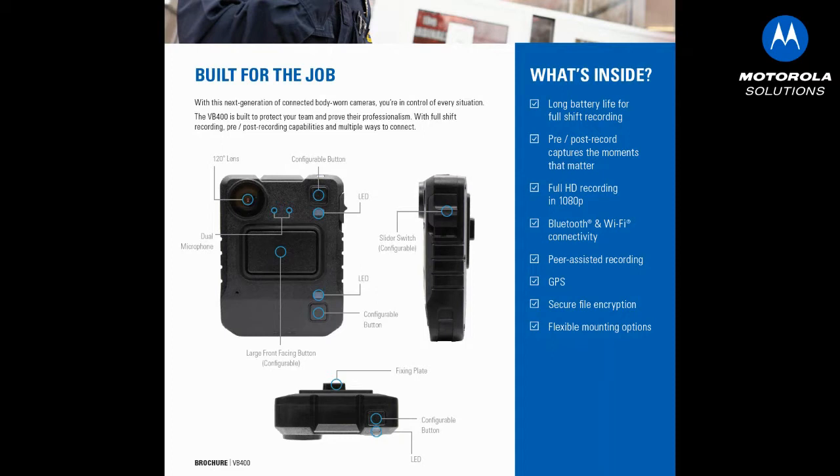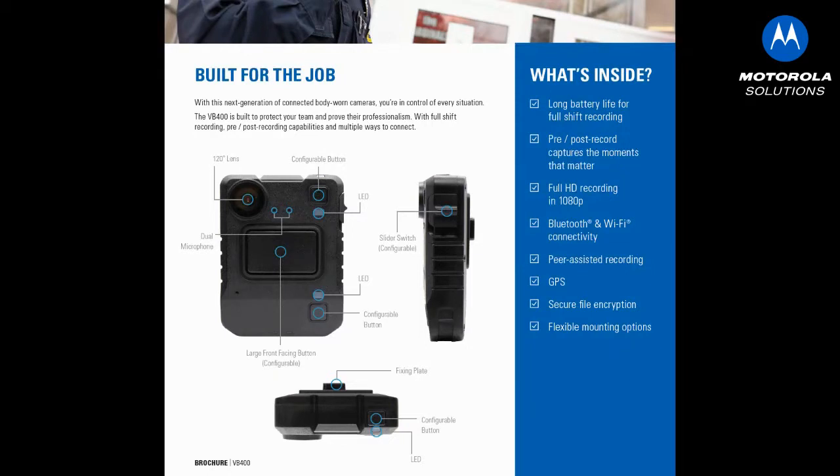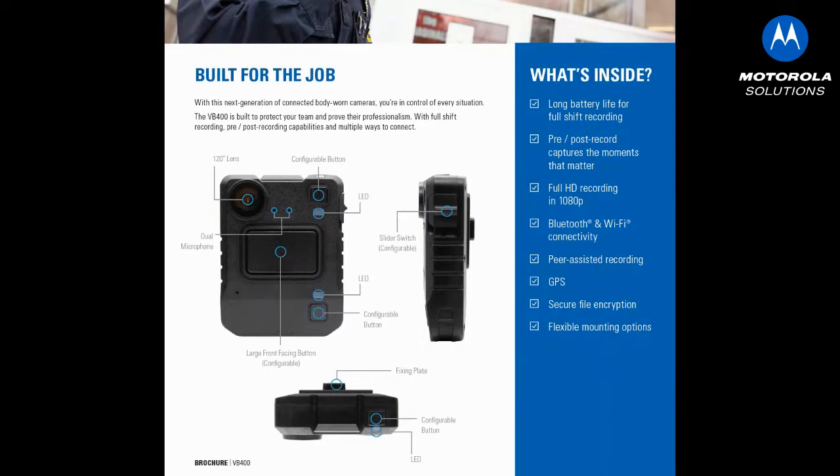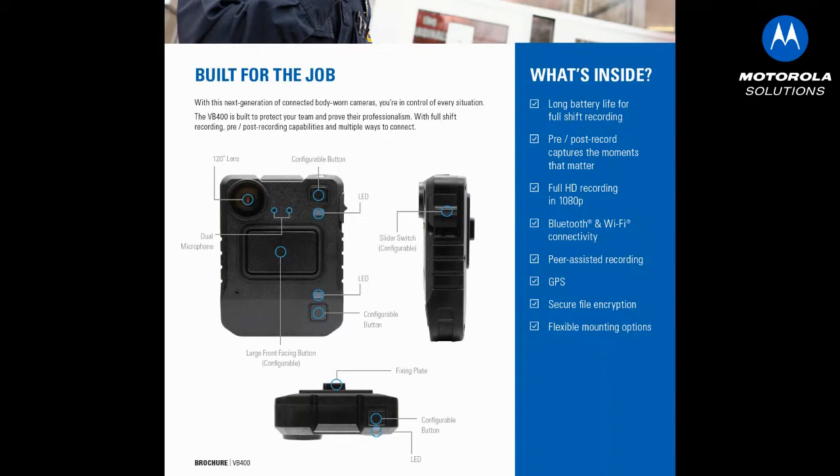Which lets you do peer-assisted recording. Somebody pushes a button, everybody within Bluetooth range that has the same body cam would start recording, and then Wi-Fi streaming, which is how it connects to Avigilon. We can start streaming these things through a hotspot into the Avigilon system. Usually we use it for security resource officers, where someone needs to know that somebody's in duress. It's in conjunction with the panic button.